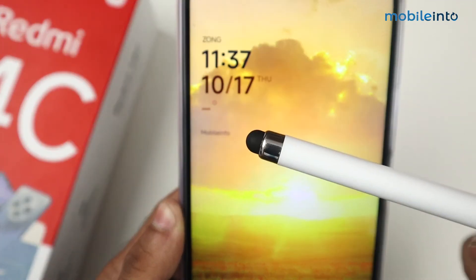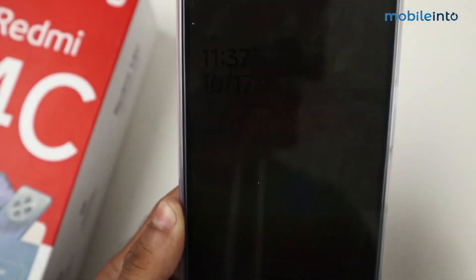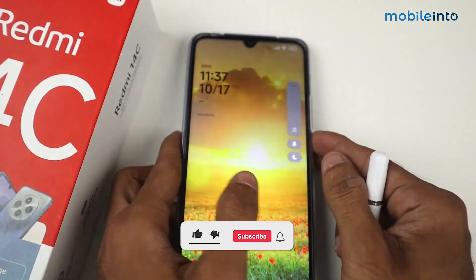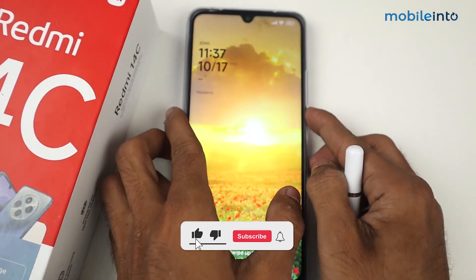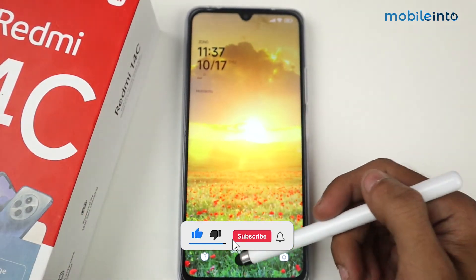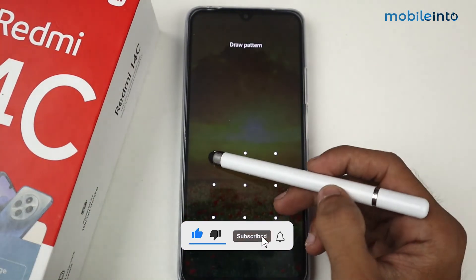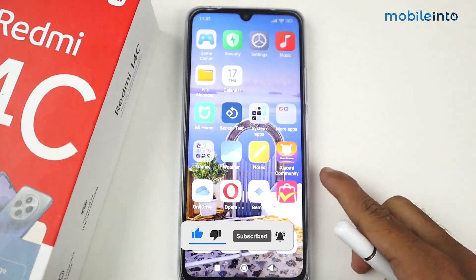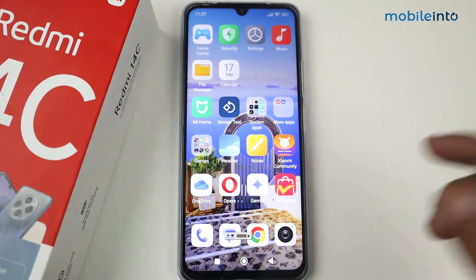Now just go to the lock screen — as you can see, 'Mobile Into' is now appearing on my lock screen. That's it for the video! If this video helped you, kindly like the video and follow us for more tips and tricks. See you guys in the next video, take care!